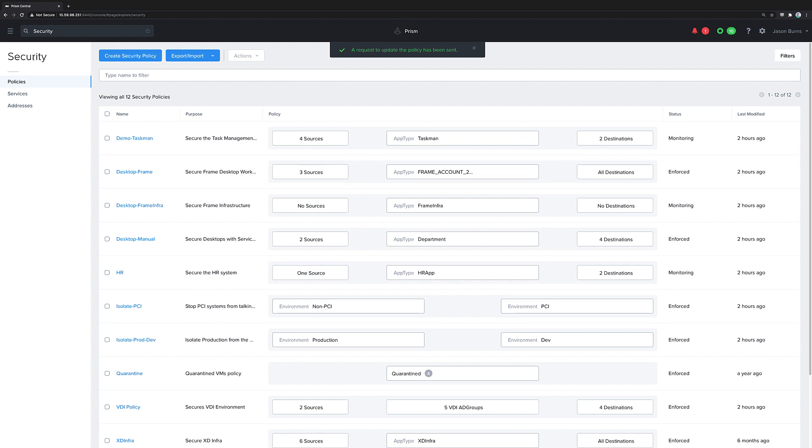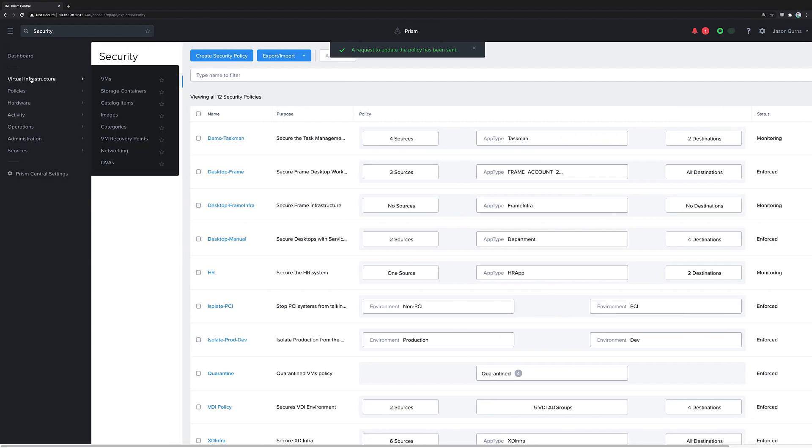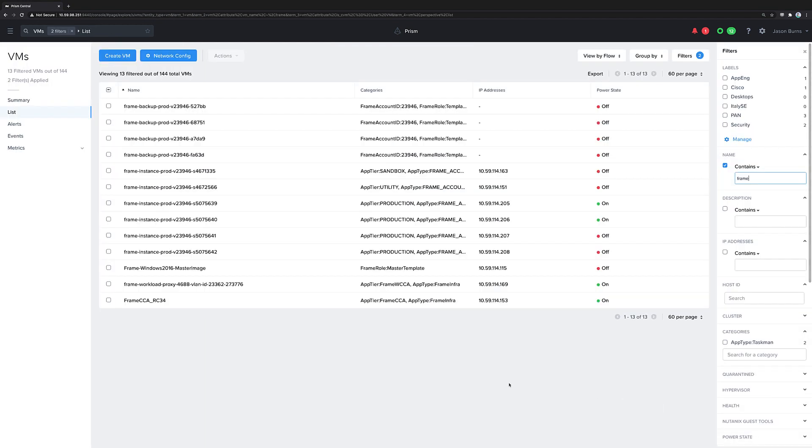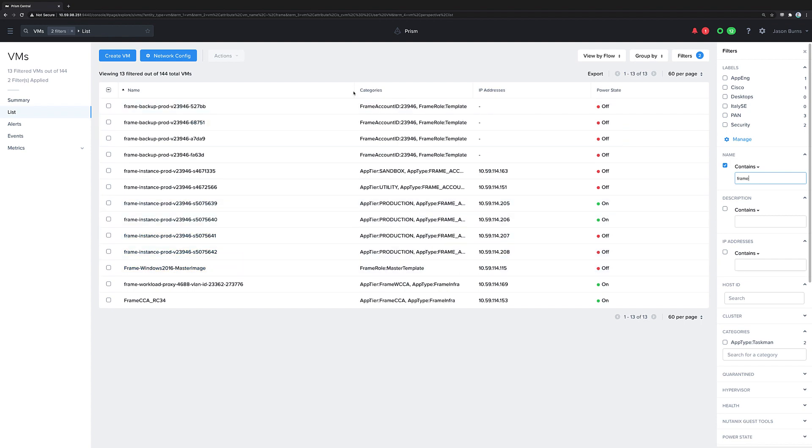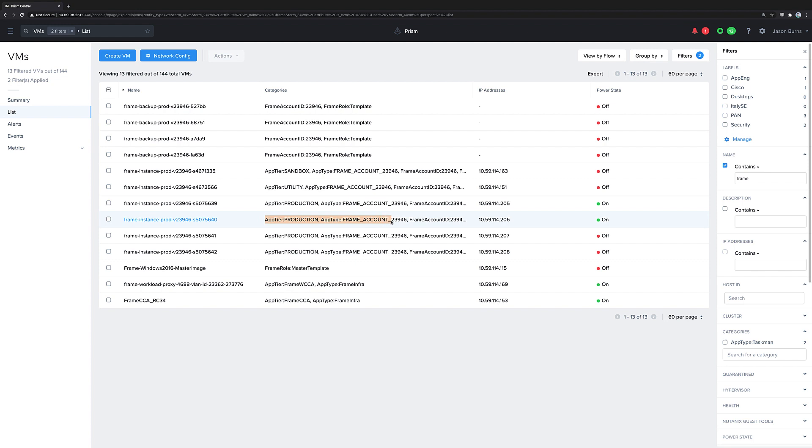...we can go look at those virtual machines that are provisioned by frame, and right when the VM is created, these categories are automatically applied. So as long as that security policy exists, the application type of the frame account, and the application tier of production, these VMs will be protected as soon as they're turned on.